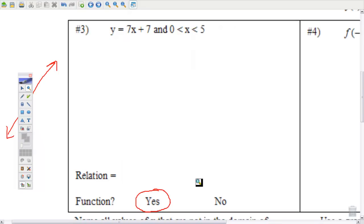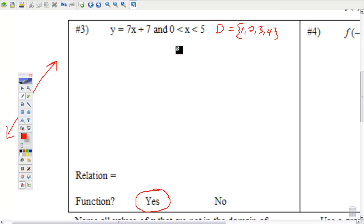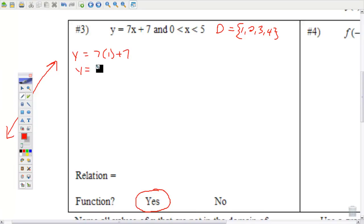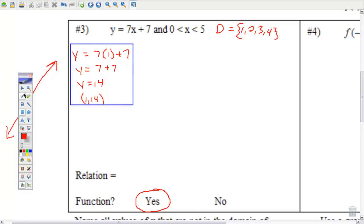Our domain here is going to be all the integers between 0 and 5 — it doesn't include them because there are no equal signs — so it could be 1, 2, 3, and 4. We're going to substitute each of these numbers into the equation one at a time, showing all our work. So, y = 7(1) + 7 = 7 + 7 = 14. That gives us the ordered pair (1, 14).